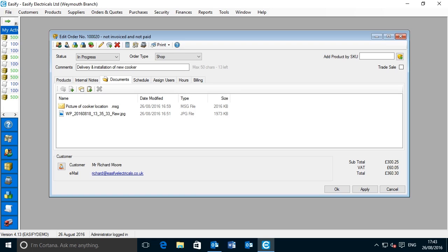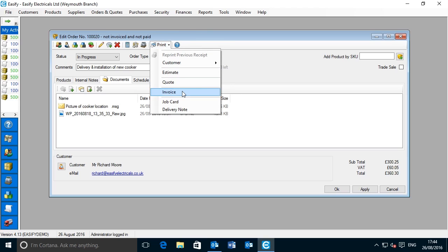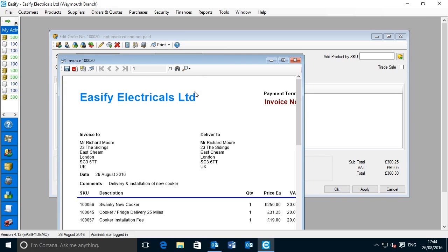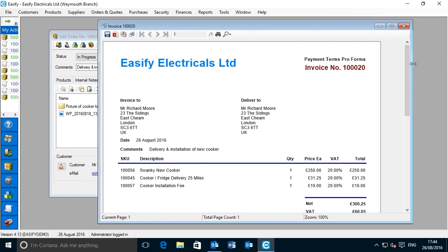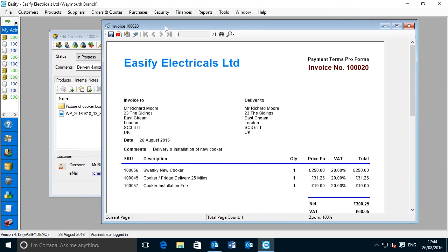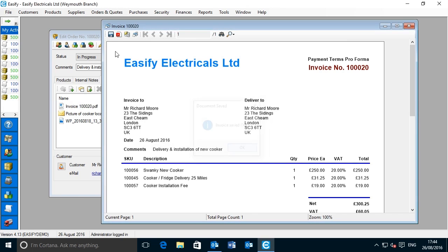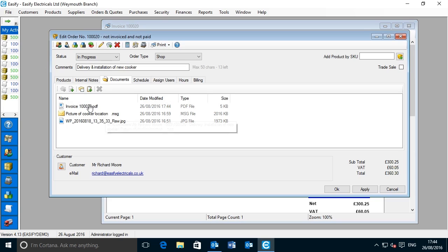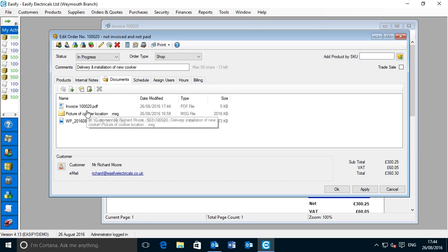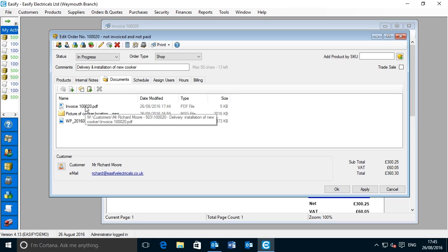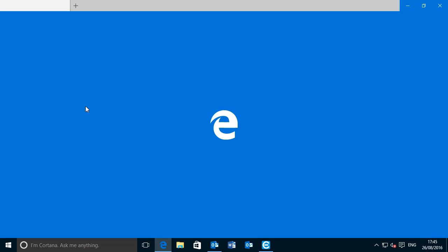In this example we're going to save a copy of an invoice to the DMS as a PDF file. Here you can see we've got our order open in Easeify and we've selected the documents tab. From the print menu we'll select Invoice. This will open up an invoice for the order. From the buttons at the top we're going to click the second button along — Save Invoice as a Documents folder as PDF. Notice that in the Documents tab a new file has appeared. Its file name is Invoice followed by the auto-generated invoice number 10020.pdf. If we double click Invoice10020.pdf, you can see it opens as a PDF file.